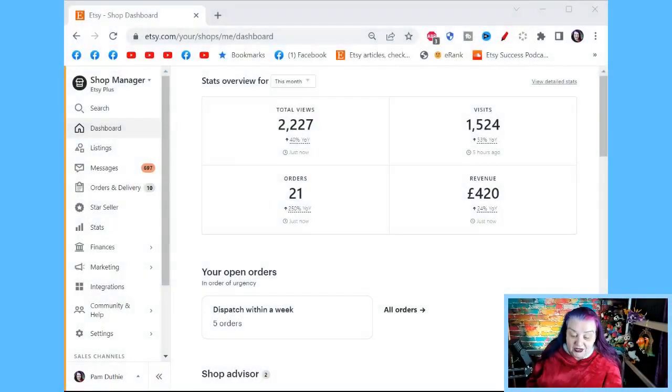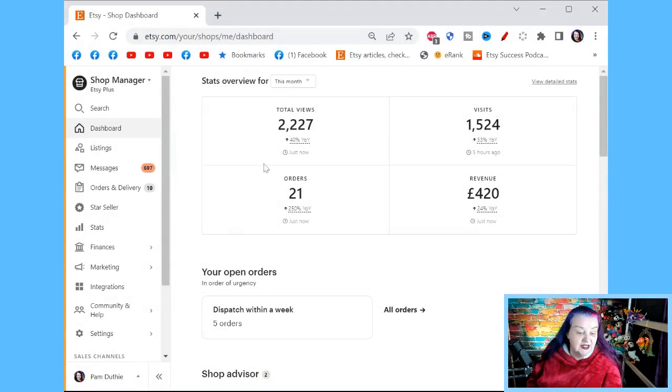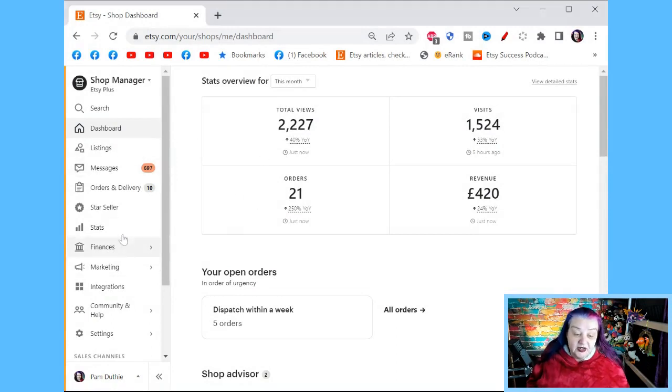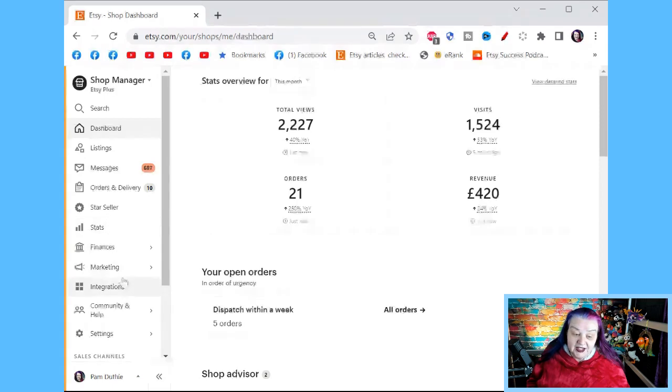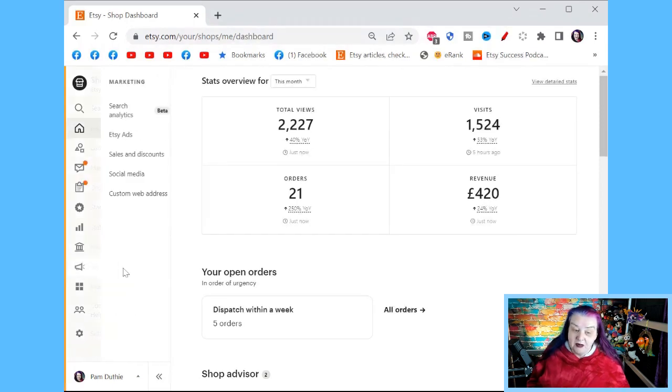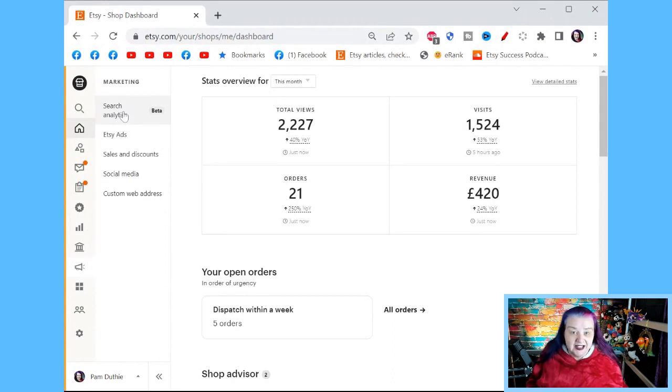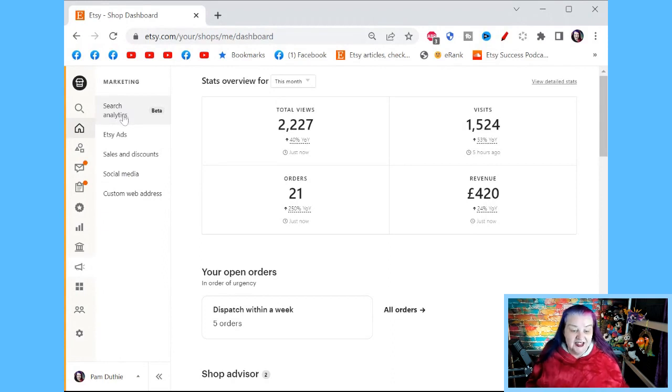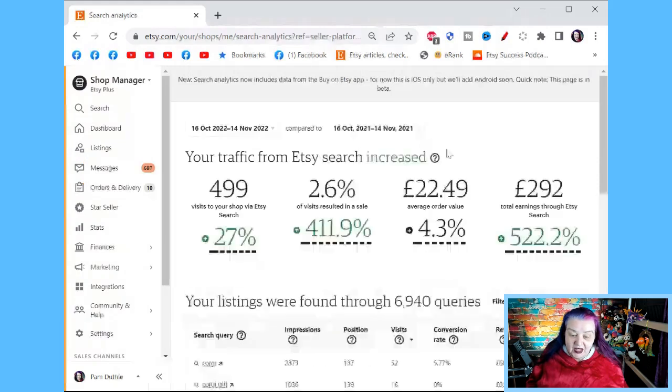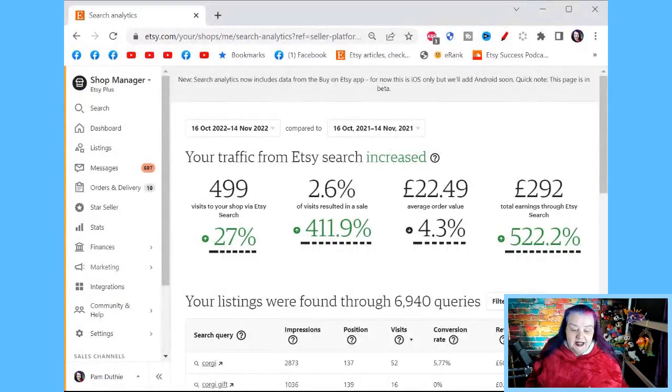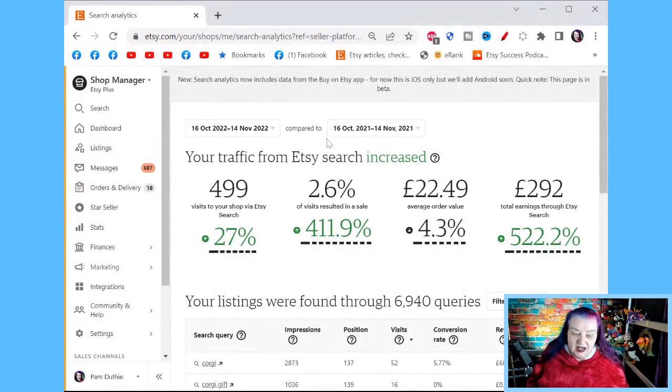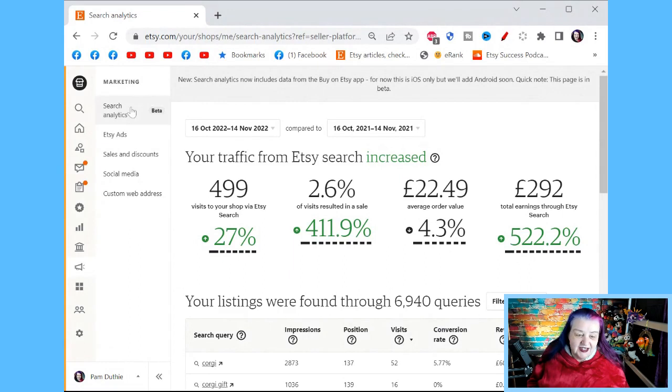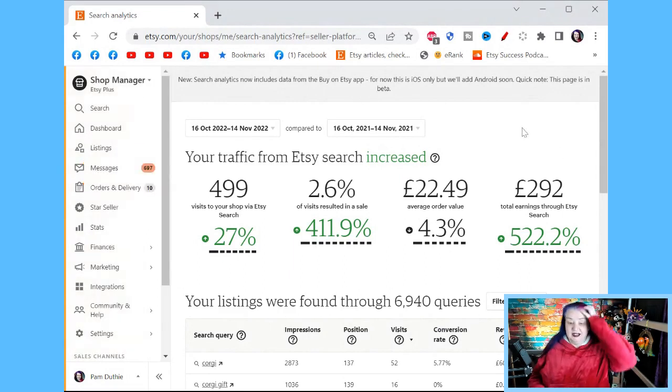So you get to this, my favorite tool on Etsy. From your Etsy shop dashboard, rather than stats, we go into marketing, which is already interesting. They're saying we're showing you data as a marketing tool. That says a lot more about that at another time. So marketing search analytics beta, click on that.